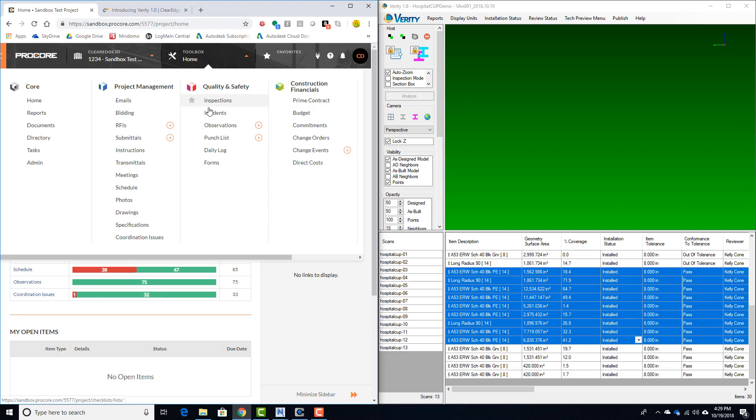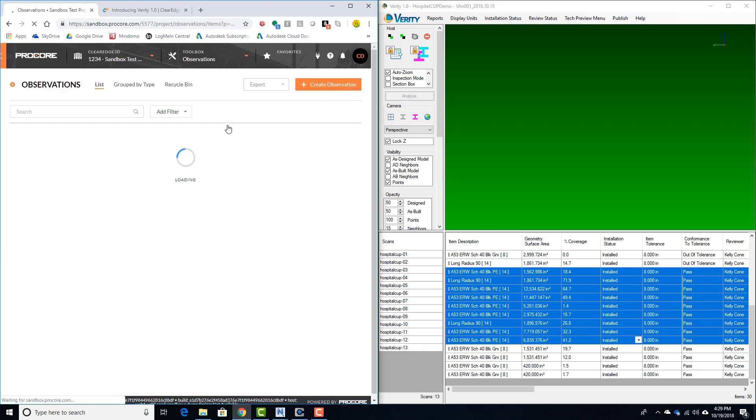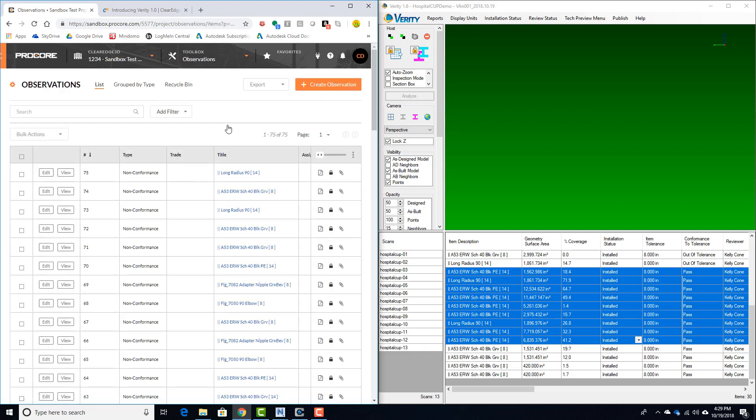If I go to the Toolbox, I can take a look at our observations first. You'll see all those observations we just created have been uploaded. They have attachments associated with them.